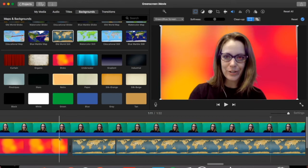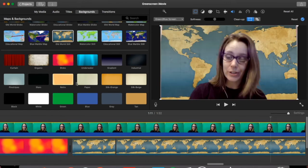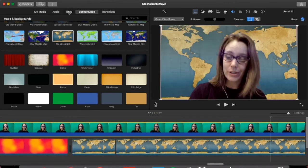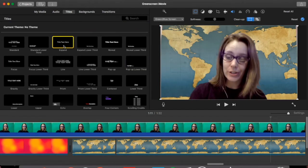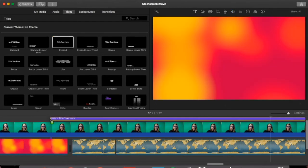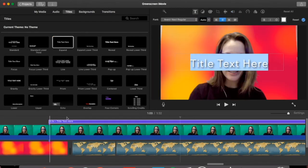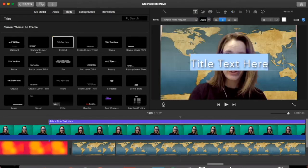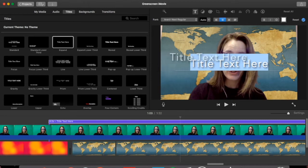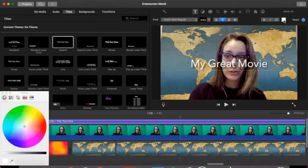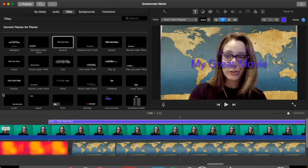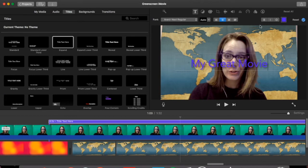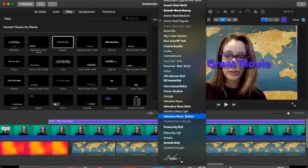There are some other options for your green screen video. You can add titles and you can actually click and drag those to be on top and you can have text appear. In here you can type in whatever you'd like it to say and you can either change the color, you can change the style and you can also change the font.